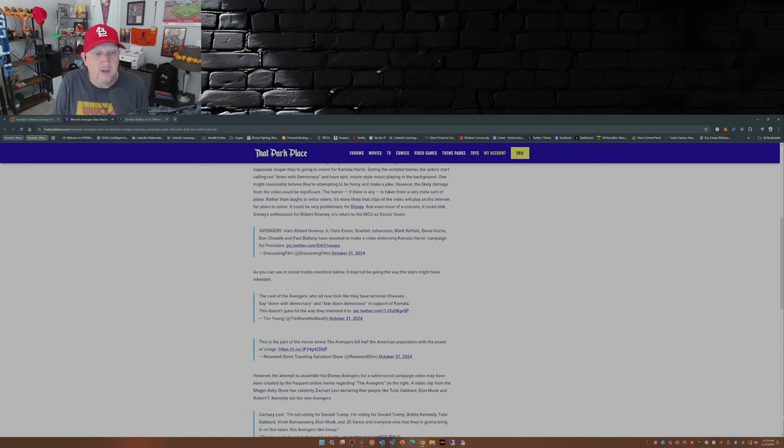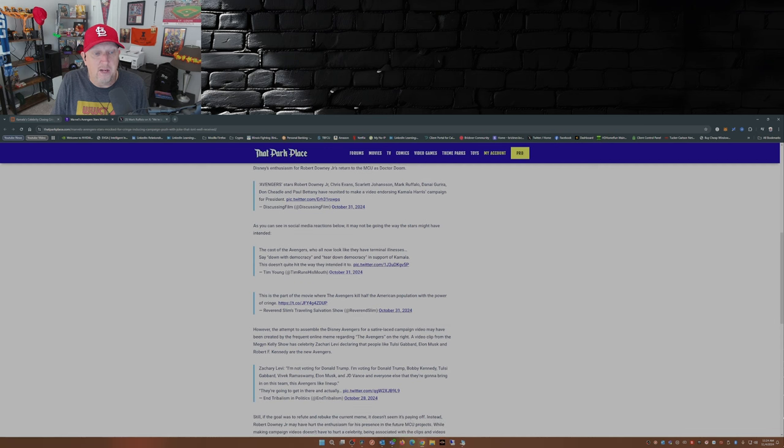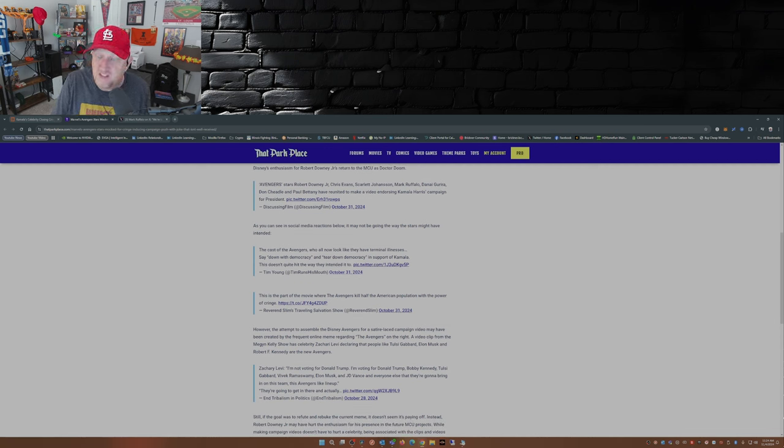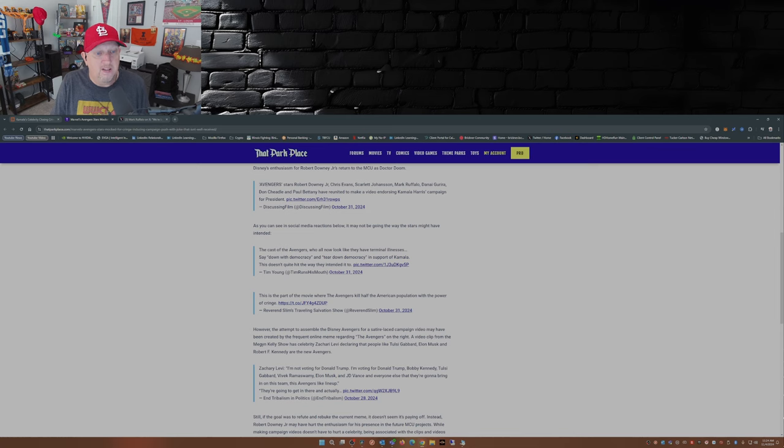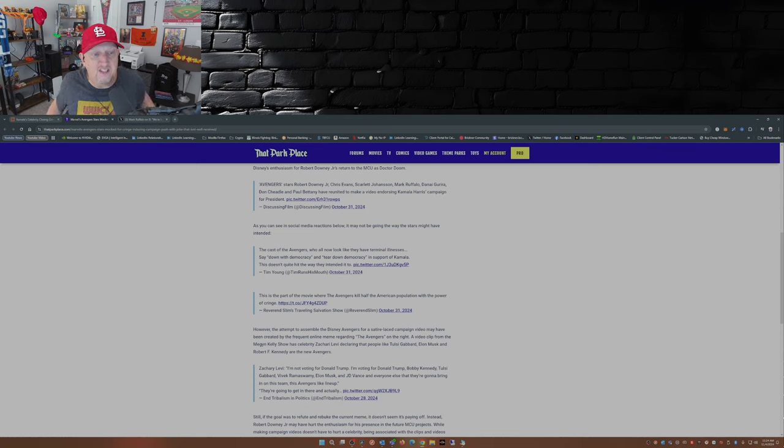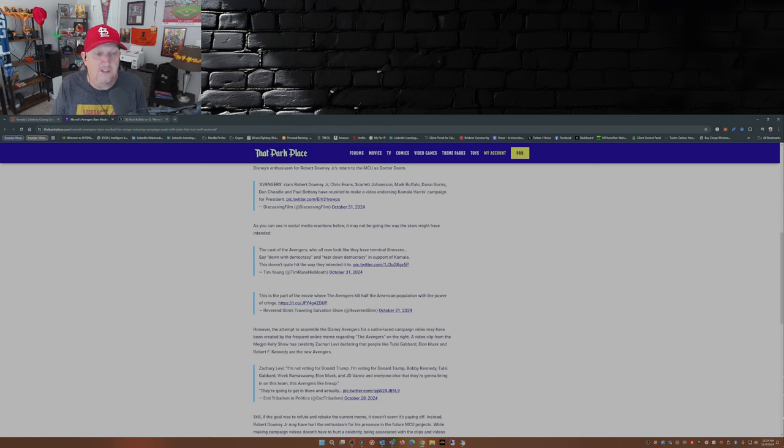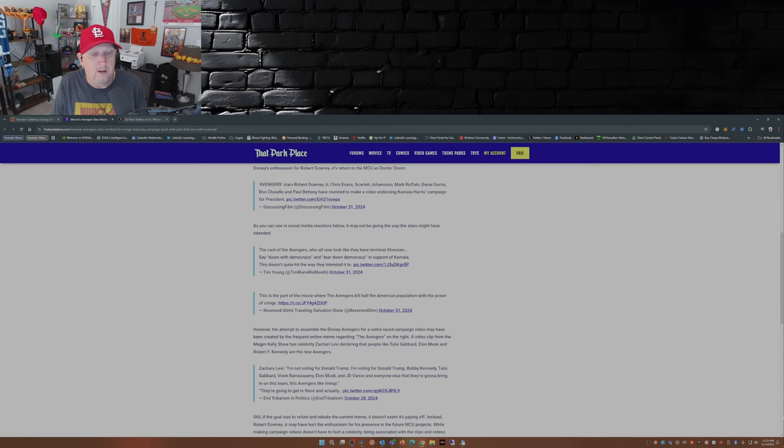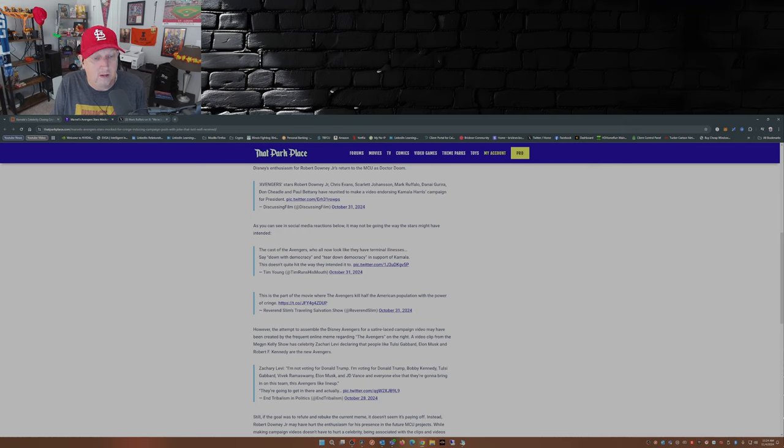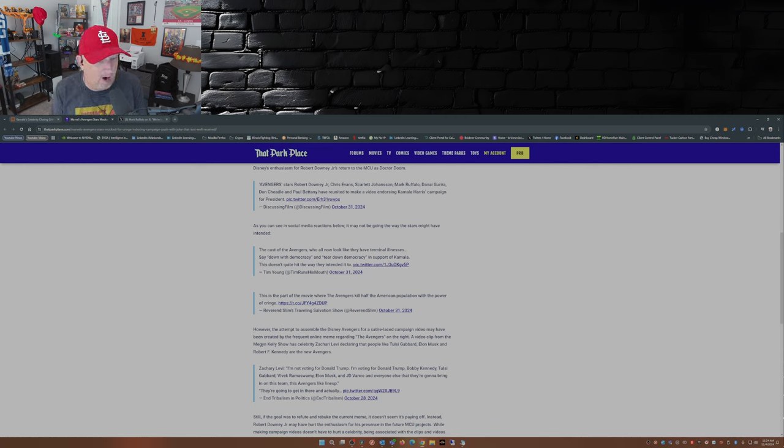Now that Parkplace.com, they also dive into this. Marvel Avengers stars mocked for cringe-inducing campaign push with joke that isn't well received. And here's some of the comments. Of course you won't find these on Mark Ruffalo's post. Cast of the Avengers who all now look like they have terminal illnesses say down with democracy and tear down democracy in support of Kamala Harris. This doesn't quite hit the way they intended it to. This is the part of the movie where the Avengers kill half the American population with the power of cringe.